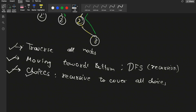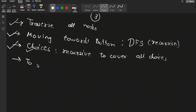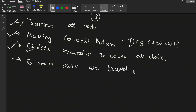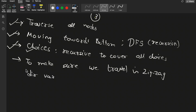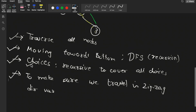To make sure we travel in a zigzag manner, we will keep a direction variable. With the help of the direction variable we will maintain whether we are traveling in zigzag manner or not. Those are the four key points to keep in mind while coding the solution.